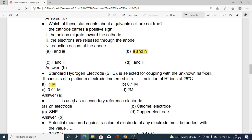Which of the following is used as a secondary reference electrode? Option A zinc electrode, option B calomel electrode, option C SHE, option D copper electrode. A secondary reference electrode is used to find out the potential of a cell whose potential is not known, and it is calibrated with the help of the standard hydrogen electrode. The calomel electrode is used as a secondary reference electrode — option B is correct.